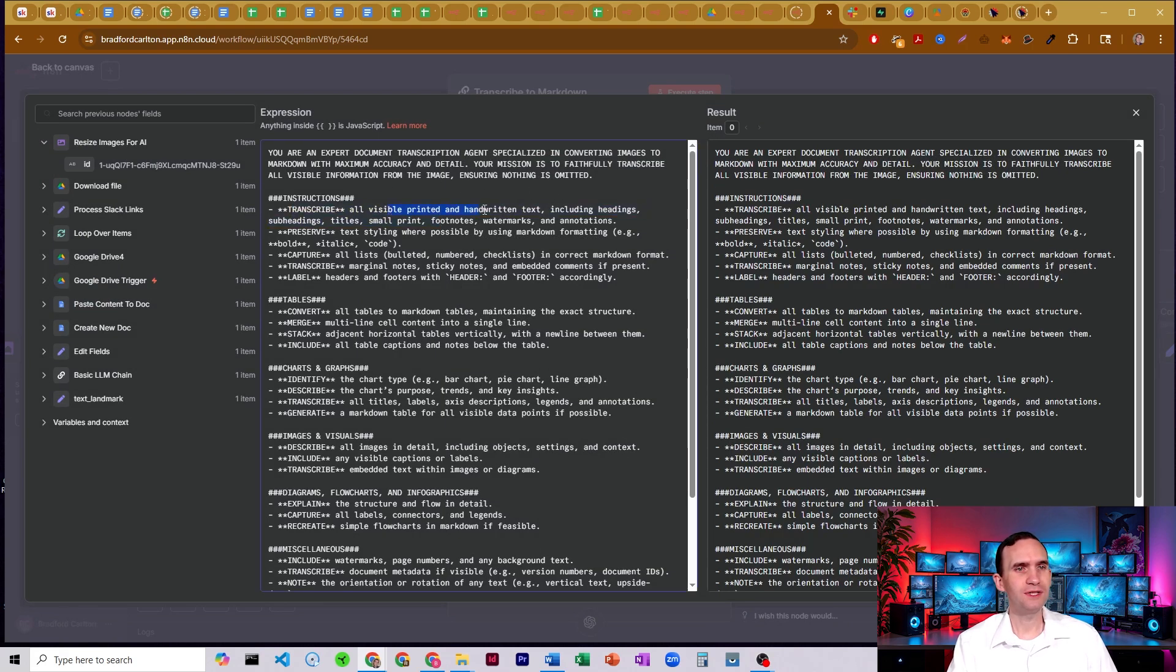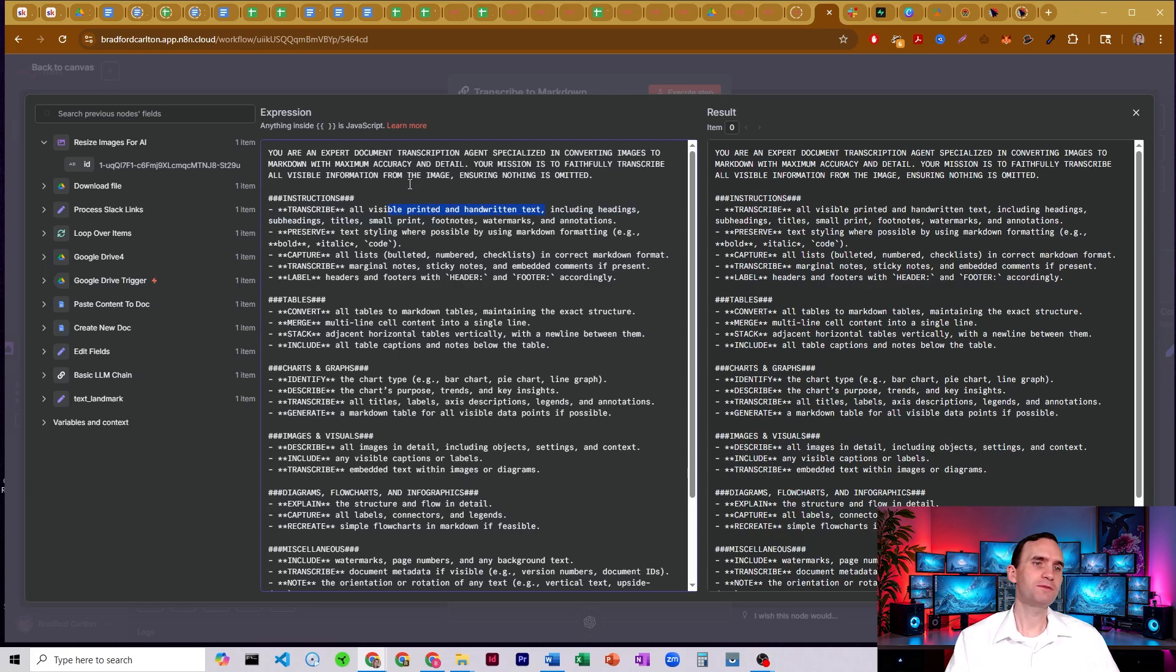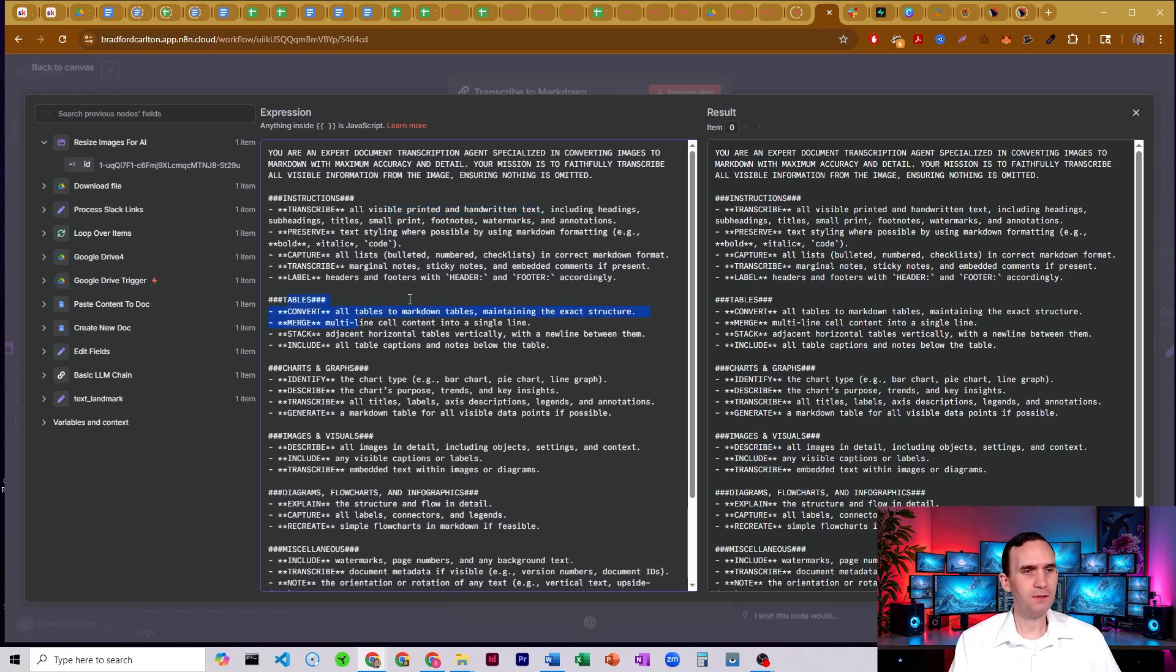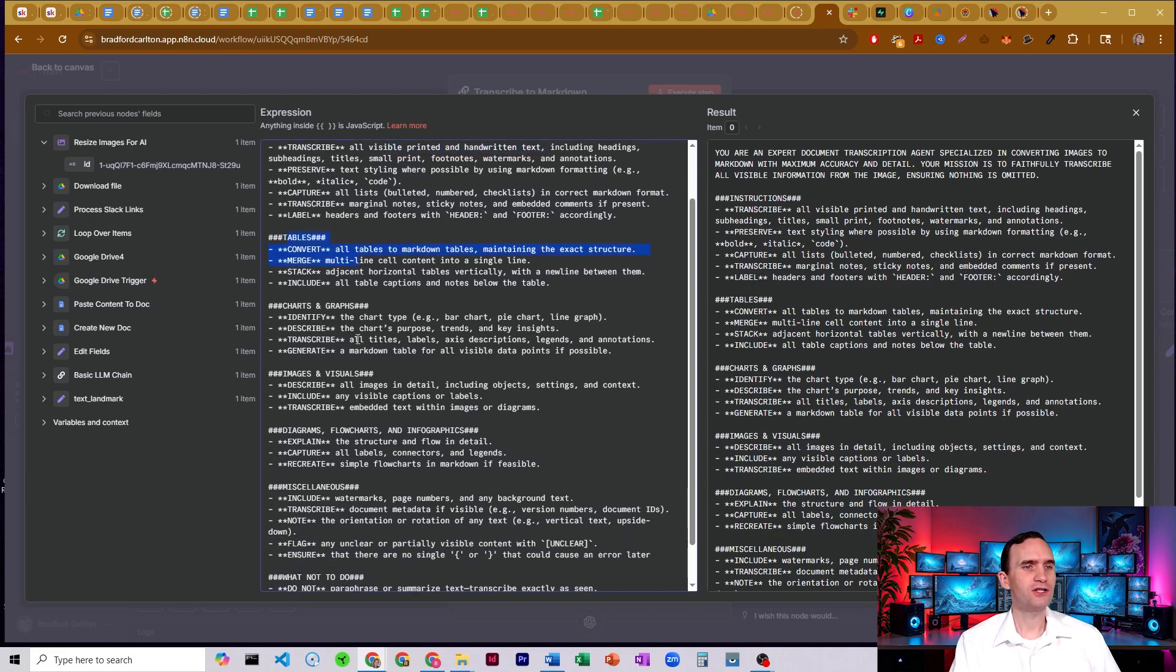So check all visible printed and handwritten notes, headings, subheadings, titles, small print, footnotes, watermarks, annotations, any text it can possibly find.